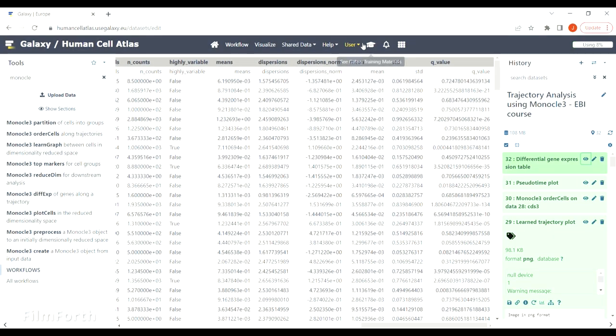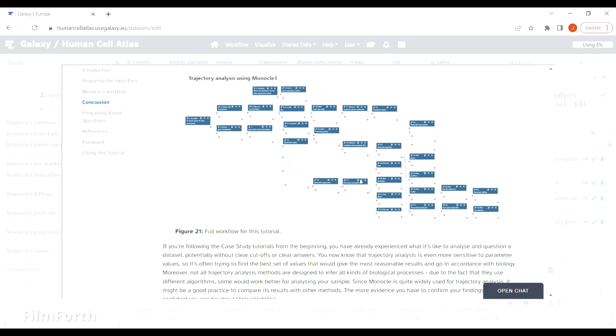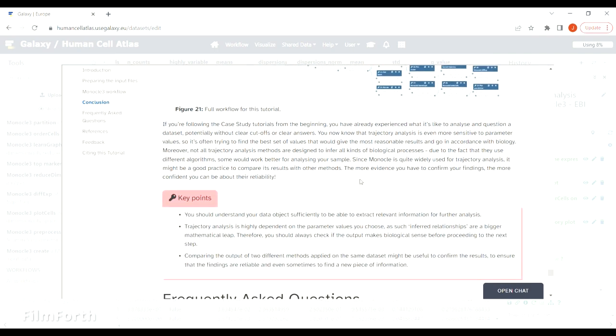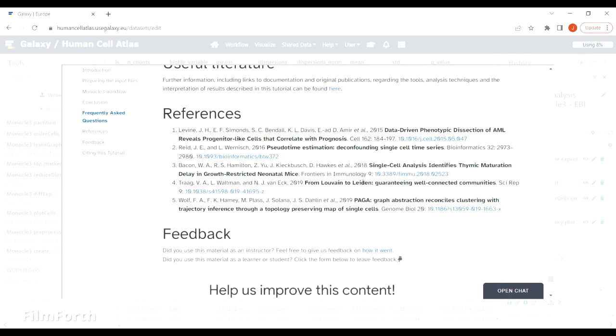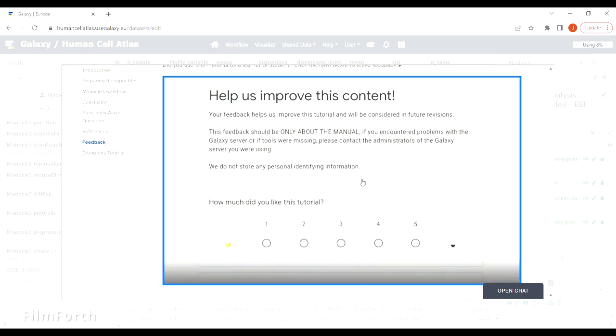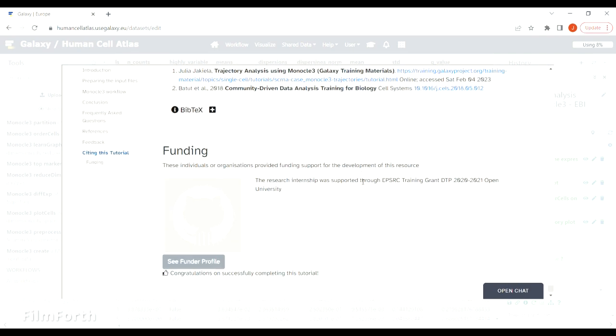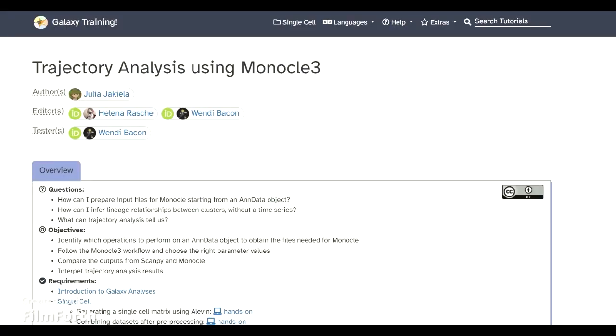If you have any questions or comments, please do get in touch. I'll be very happy to hear from you. I hope you will enjoy working with Galaxy and Monocle, and I wish you happy coding.